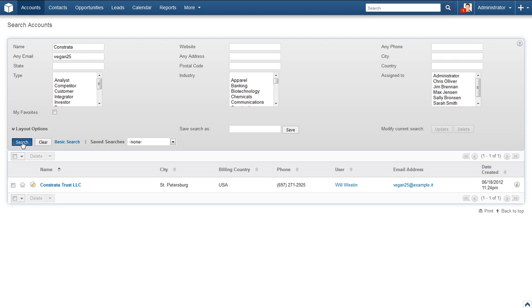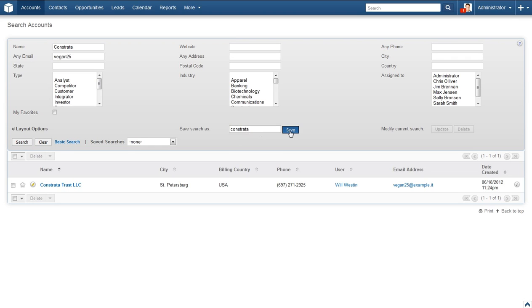Now your results should be narrowed down to a much smaller list. In my case, I received only one result. Maybe we find that this is a search we're coming back to on a regular basis. Luckily, there is a solution for this. While we are still on the search result page, locate the Save Search As box. Just enter some text relevant to the search and click Save.